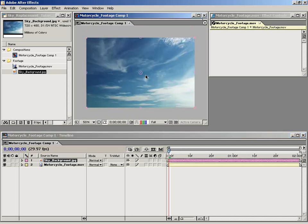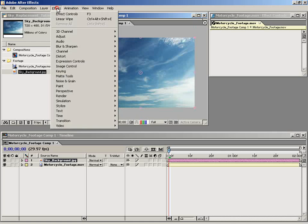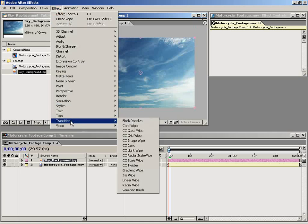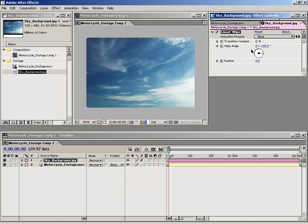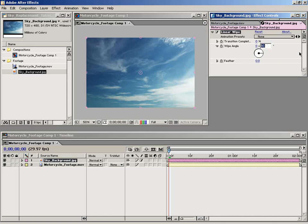The next thing I'm going to do is apply a transition linear wipe. The reason I'm going to do this is so I can get a rough idea of what the composite is going to look like. I'll set the wipe angle to zero and the completion to about 30%.